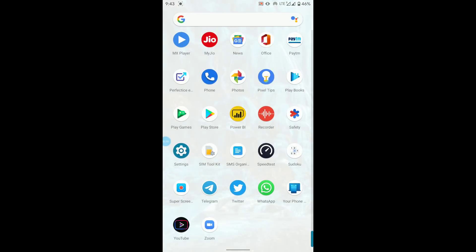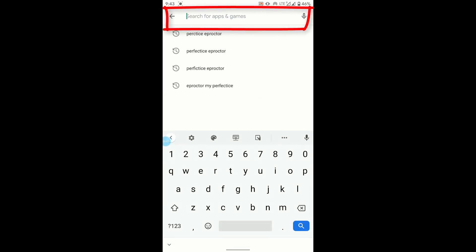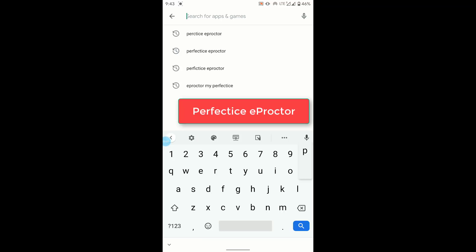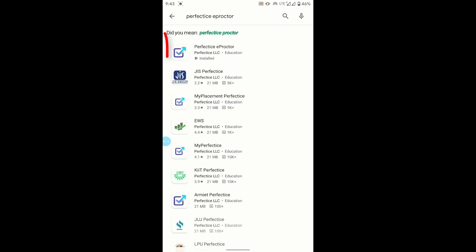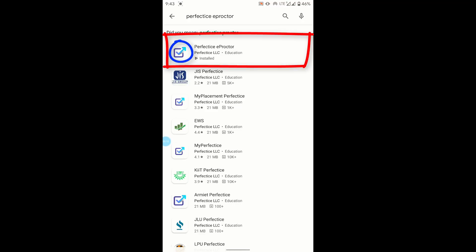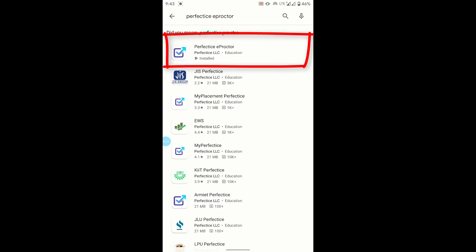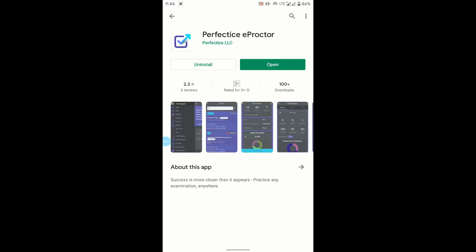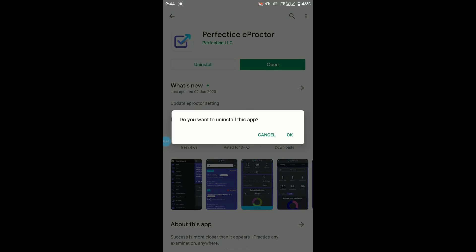Now that settings are done, move to the next step: installing the app. Go to the Play Store, search for 'Perfect IS E-Proctor'. The very first result — a rectangular box with a checkbox-like sign — is the one to install. It is offered by Perfect ISLC under the Education category. Since I have already installed it, I see Uninstall and Open; in your case there will be an Install button — just click Install and it will start installing the app.